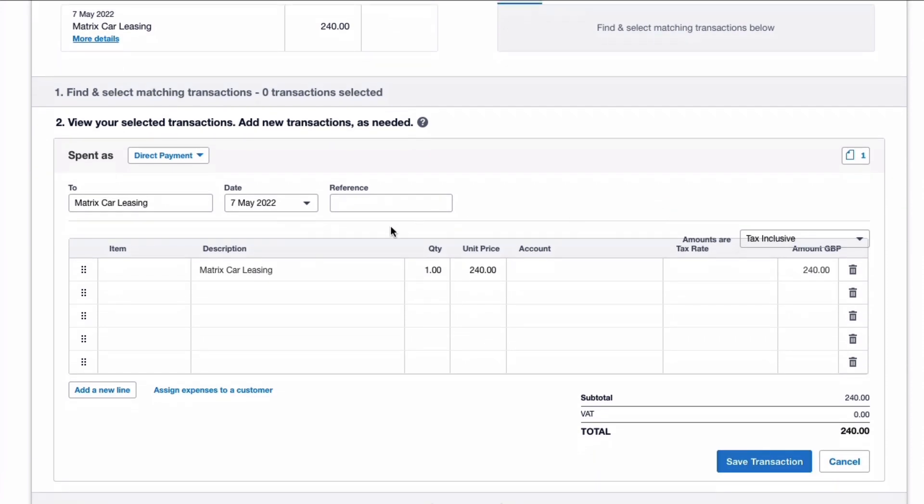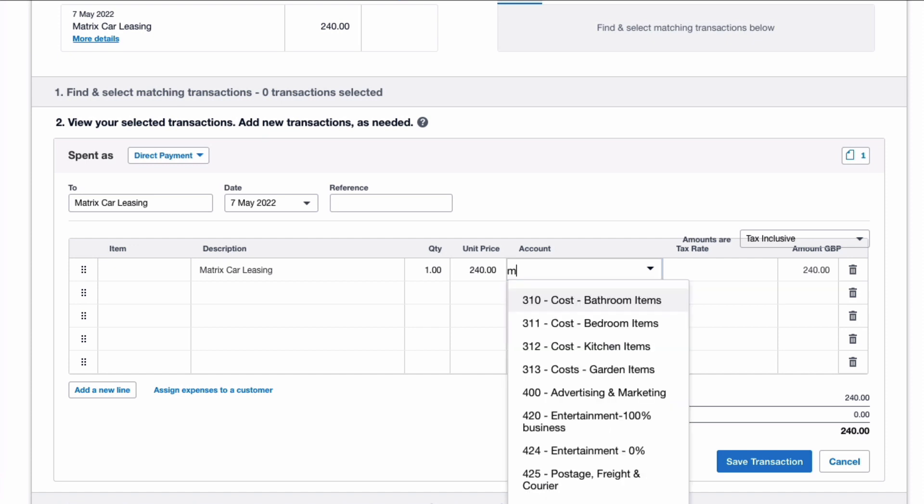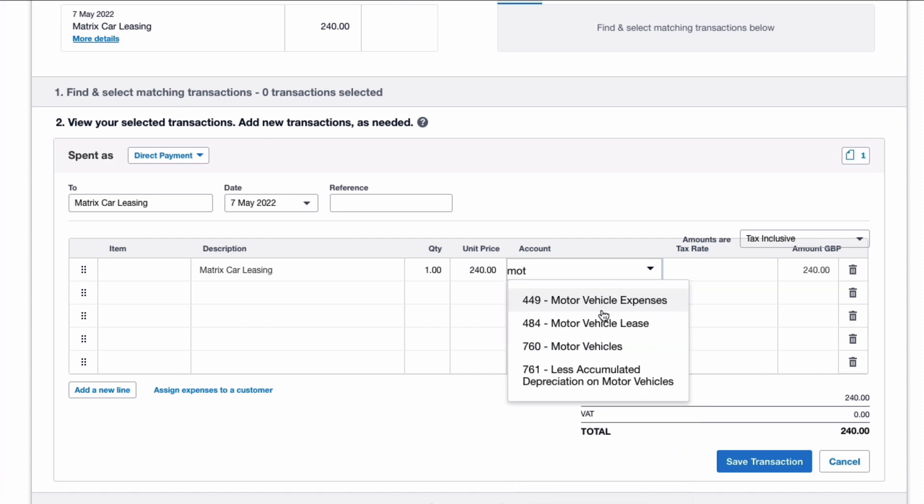So now we know that we can only claim half of the VAT, and this is what we need to do. First of all, we're going to find an account. I'm going to search, and I'm going to search for motor vehicle lease. And you'll see I've actually set up a new code so it's clear where I want this to be coded to.